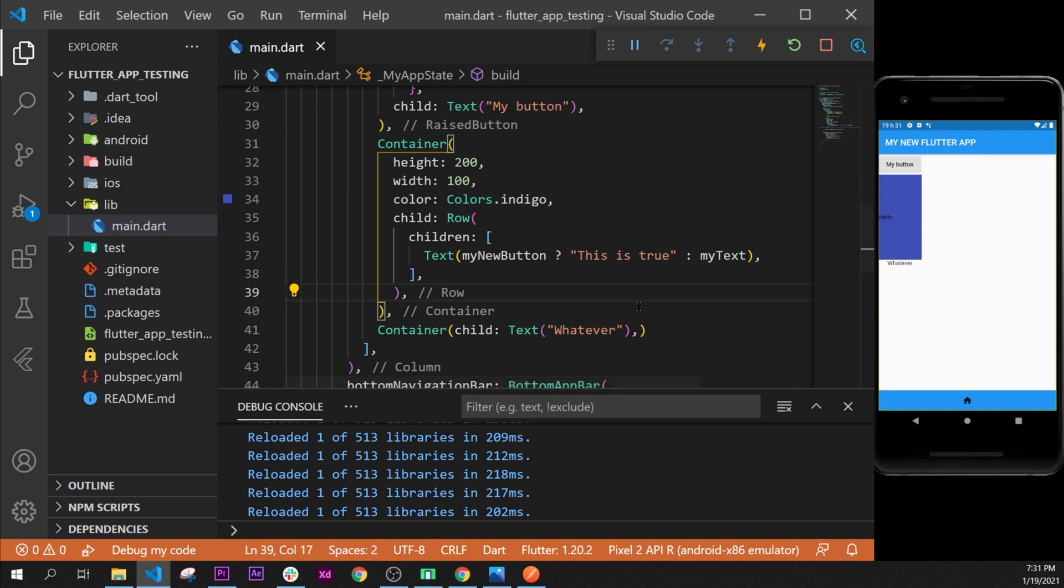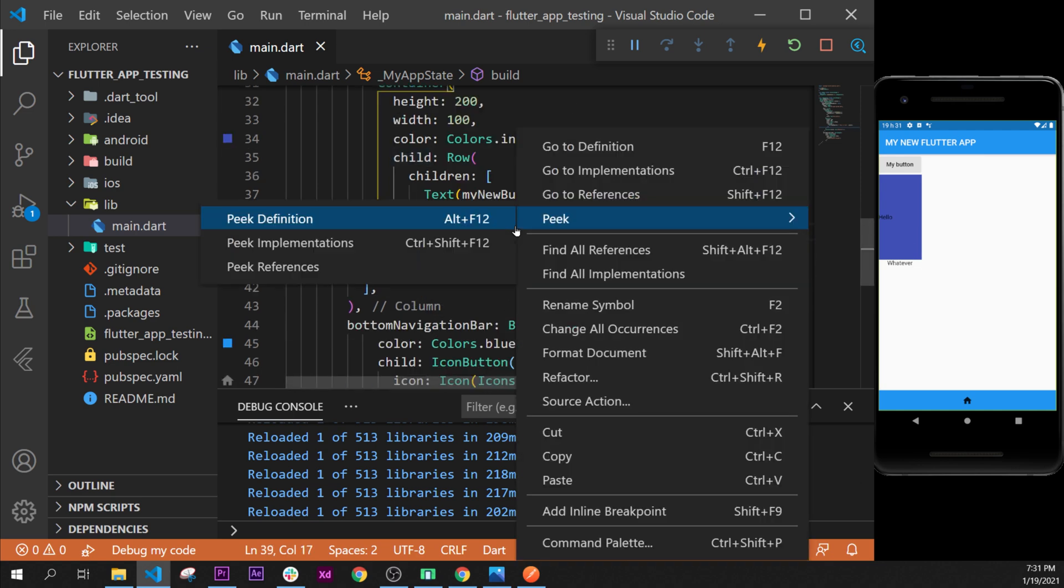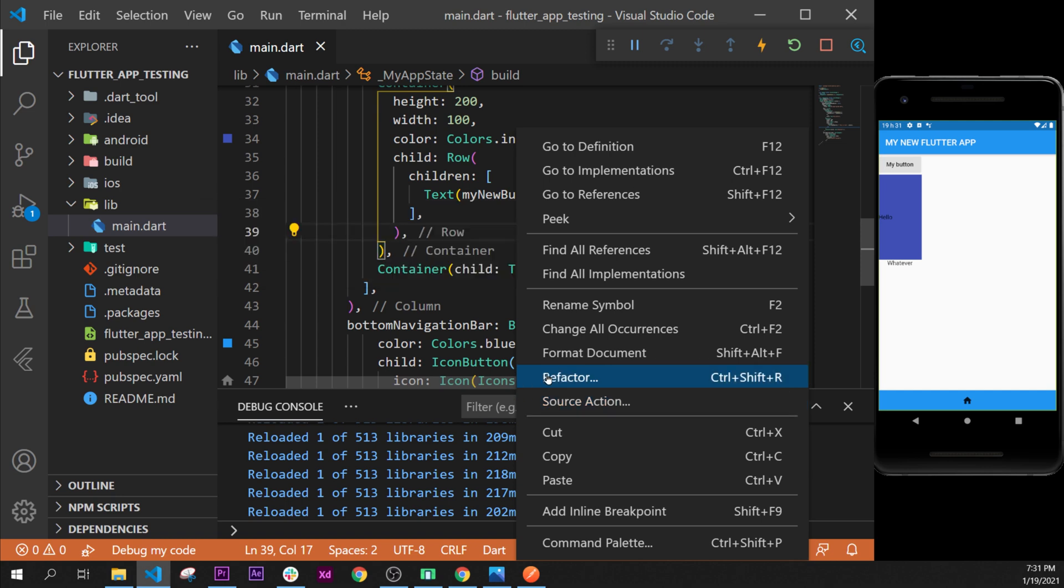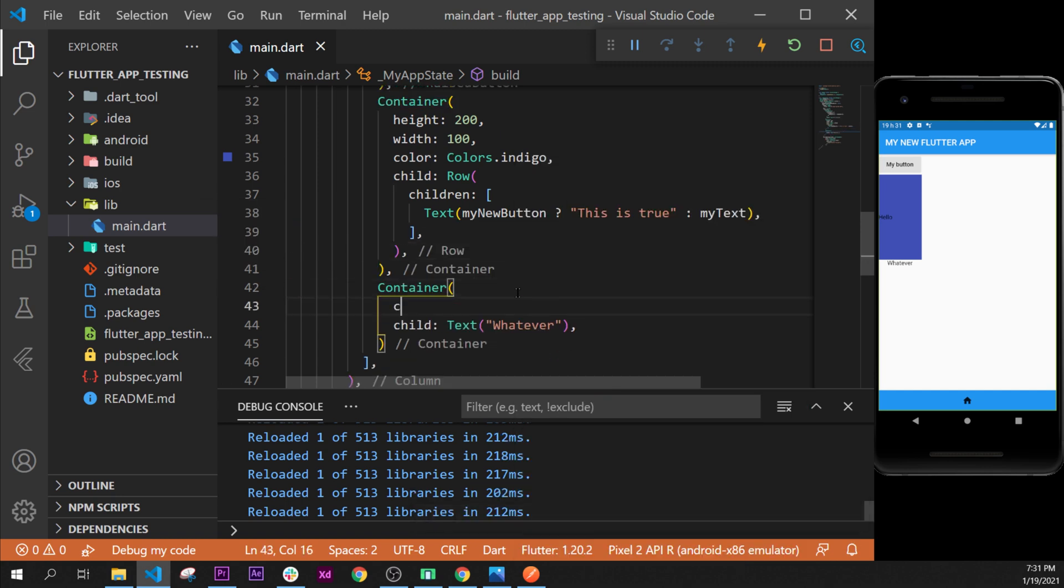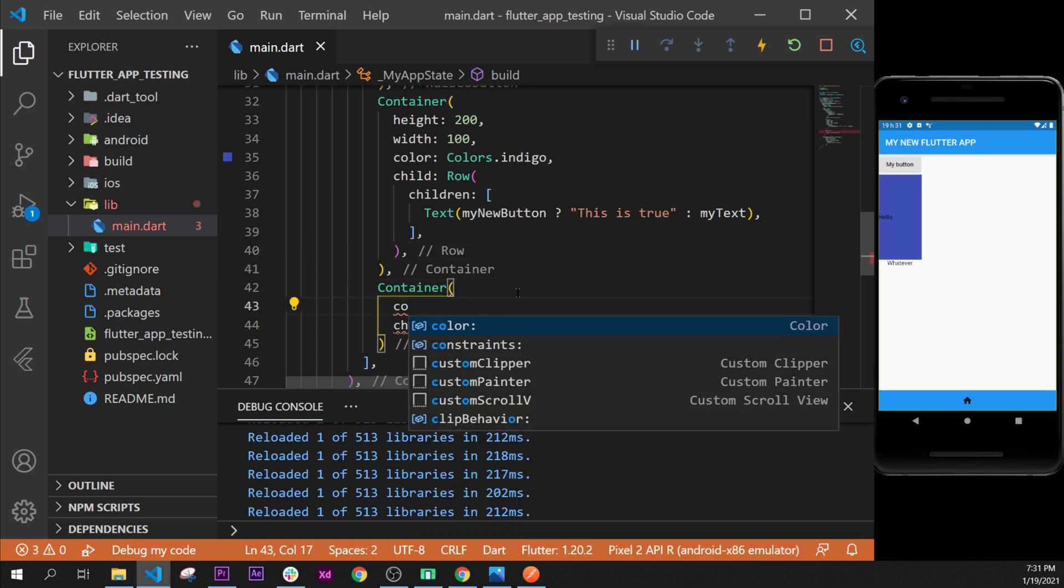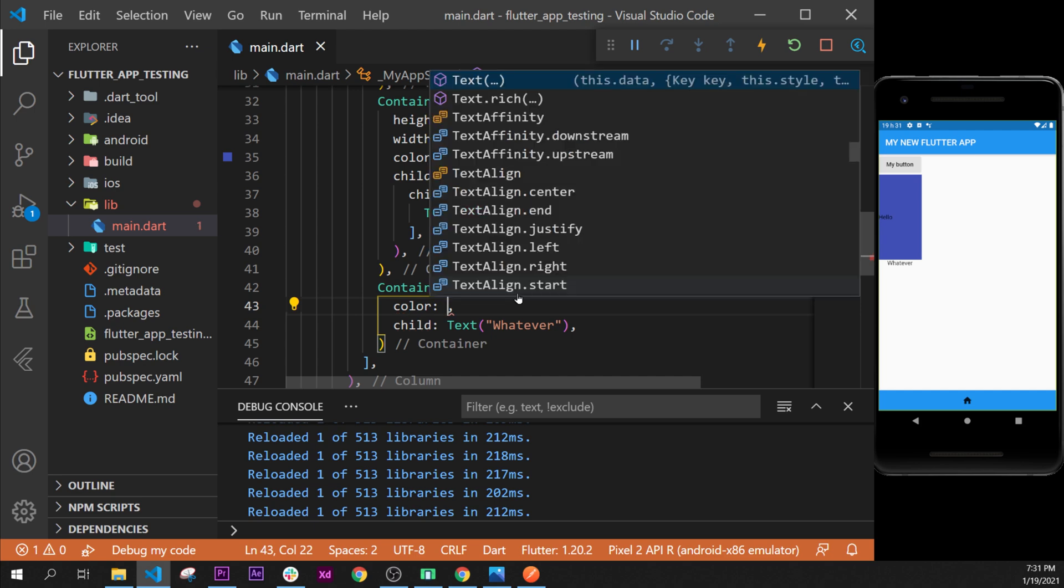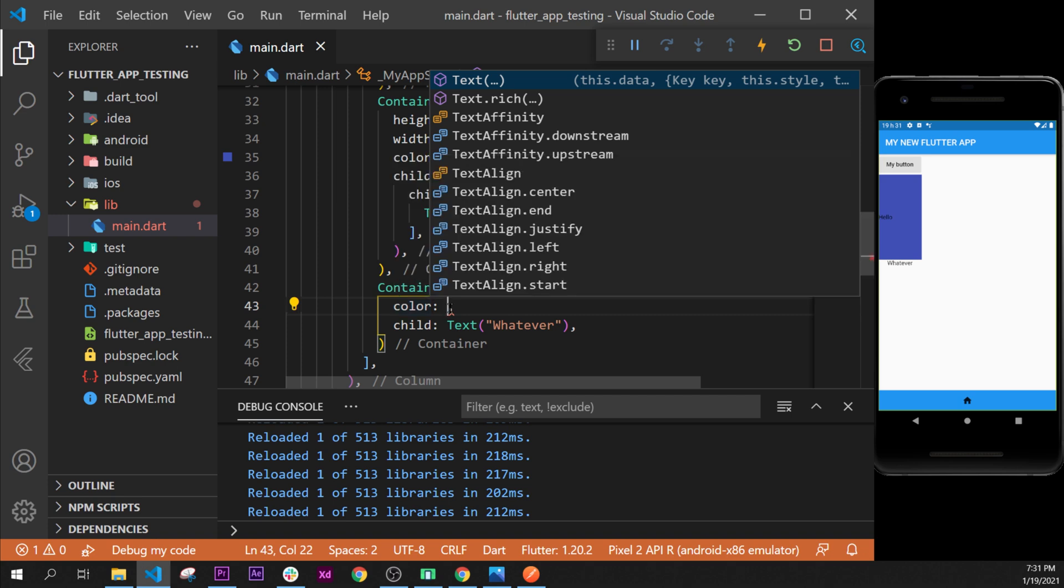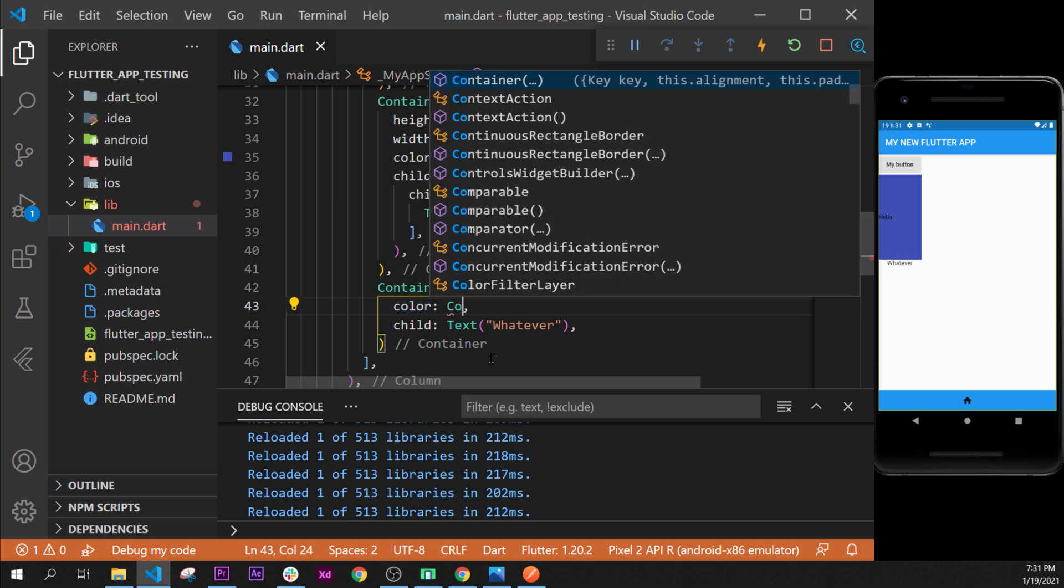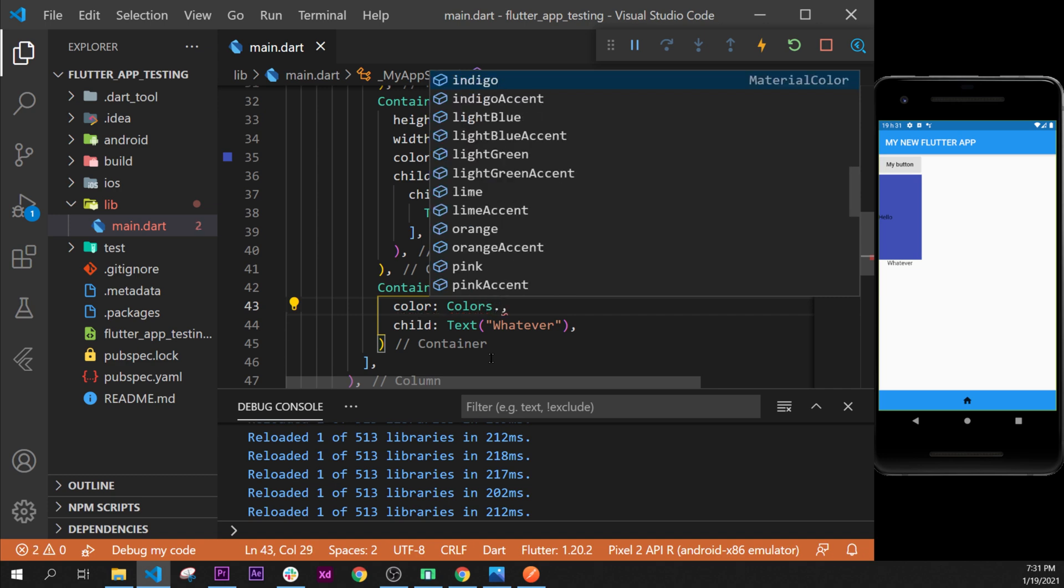After that we'll put something else in this container. So I'll say right-click, format document, and then we can add a color, for example. Once again, if you remember, try to do it by yourself. How do you add a widget inside this color argument? It is Colors with an S, dot. You can use the pink this time if you want.